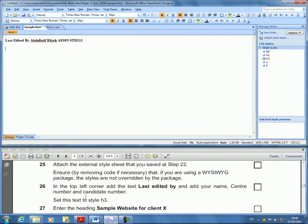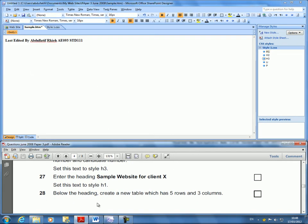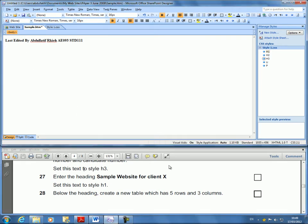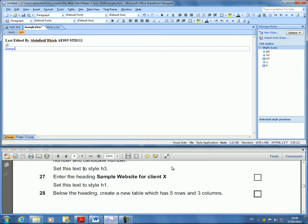Next. Enter the heading sample website for client X. Set this to H1. This is going to be under it. Under that. Heading will be sample website for client X.